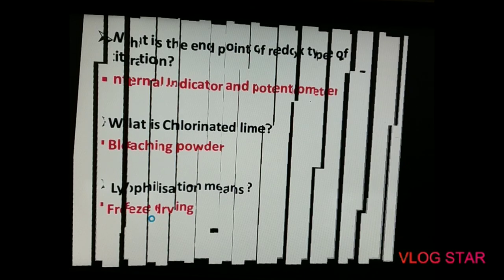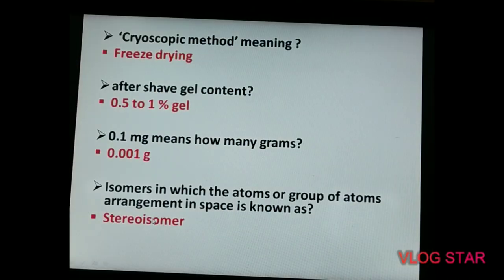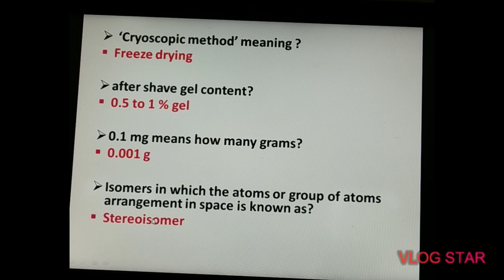The next question is about the cryoscopic method — the answer was freeze drying. The next question is about cosmetics: after shave gel contains what percentage of gel?